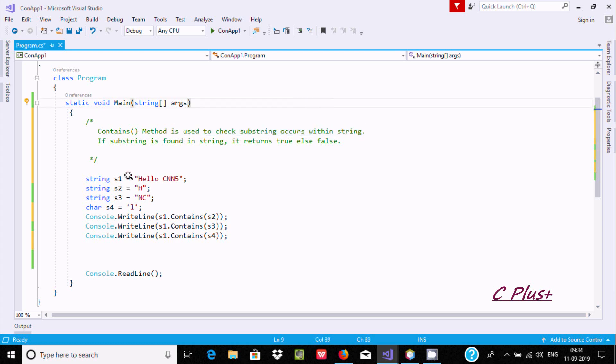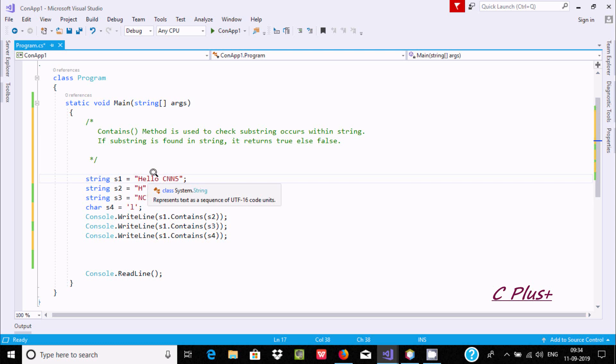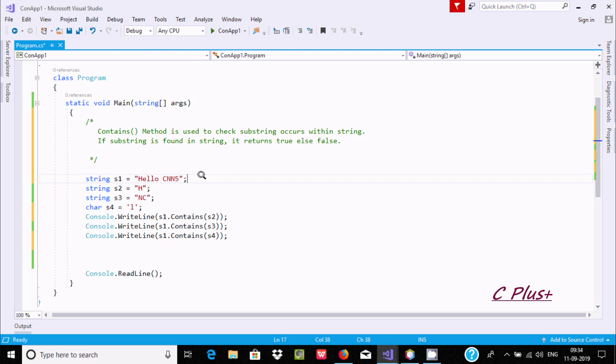So suppose this is a string and I want to check if a substring h is inside of a string. So here we need to use the Contains method. The Contains method returns true and false values. If the substring is present in a string then it returns true, or if it's not present then it returns false. So if substring is found in the string, it returns true; otherwise false.